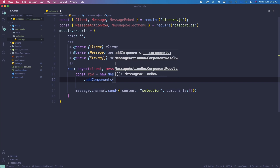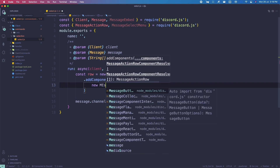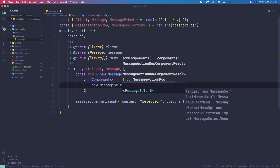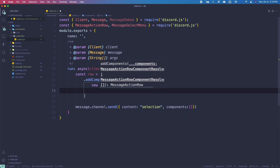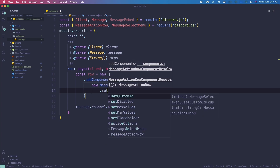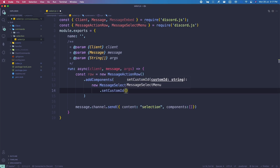Next we're going to add the components. We can just do addComponents, and in here we're going to pass in the SelectMenu. So: new MessageSelectMenu. Let's move on to the properties. We're going to set a custom ID first: setCustomId, and we're going to call it 'test_subject'.